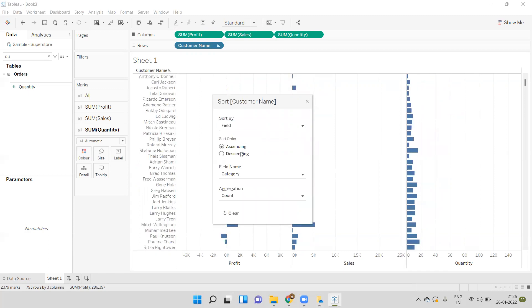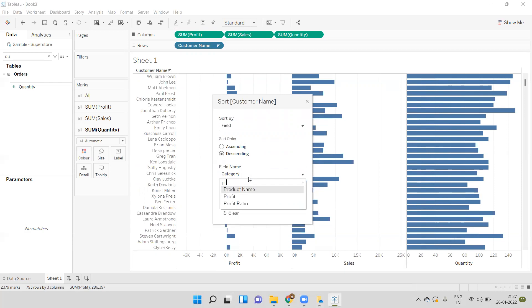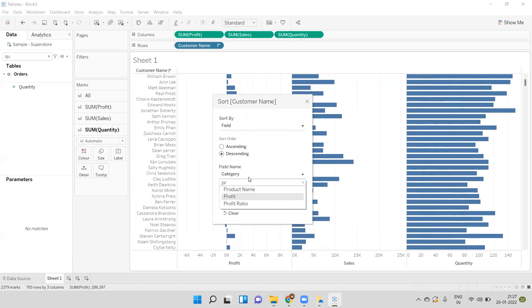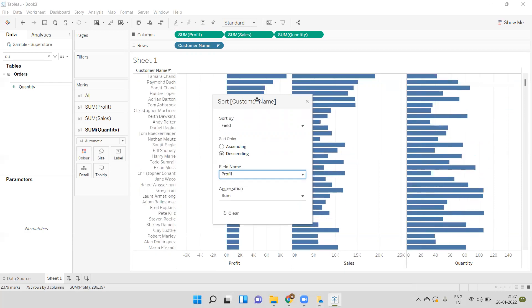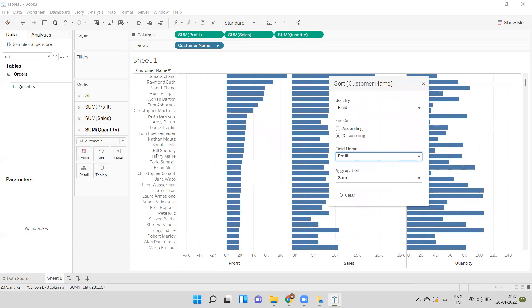Select descending order and here we can select profit. Now we can see the customer names are sorted in descending order based on their profit.